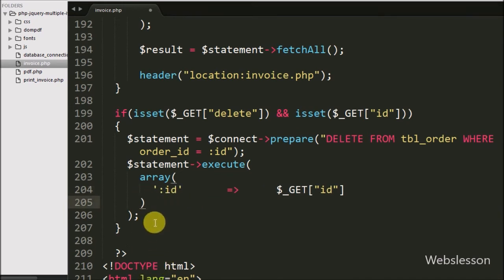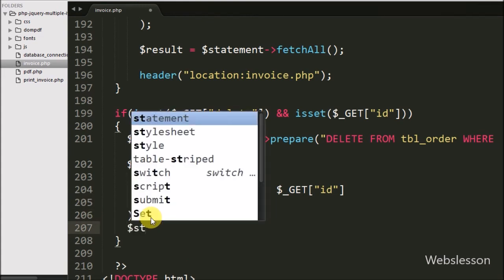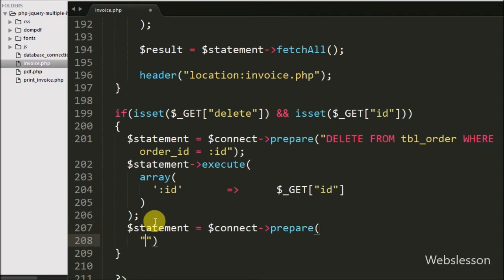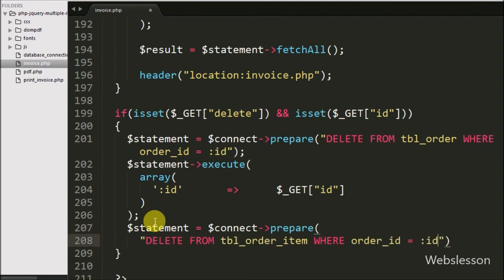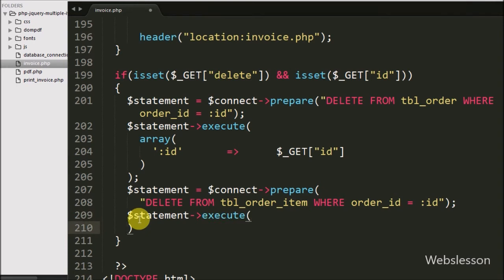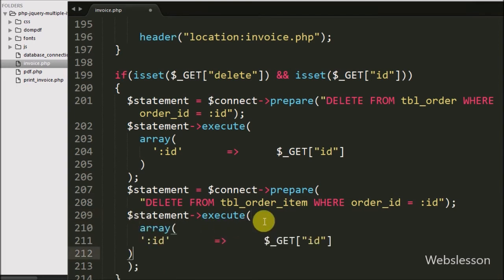In the same way, we also want to remove data from the order items table. So we have written $statement equal to $connect->prepare() and inside the statement we have written a delete query to remove order item data from the order items table. To execute this delete query, we have written $statement->execute() and passed the value in an array. This method will execute the query and delete the particular order item data.